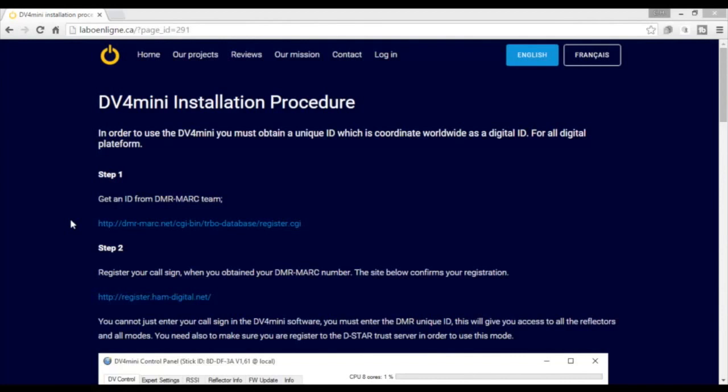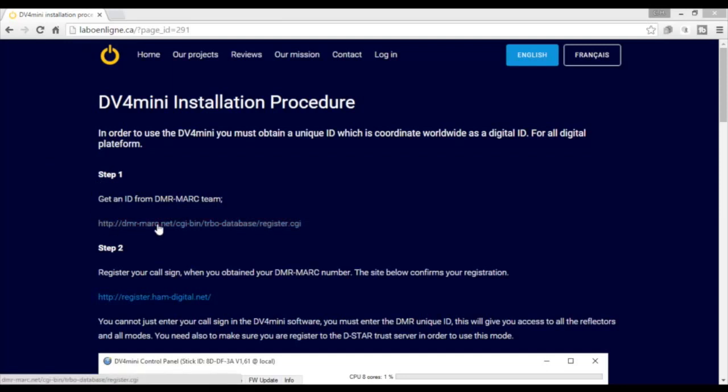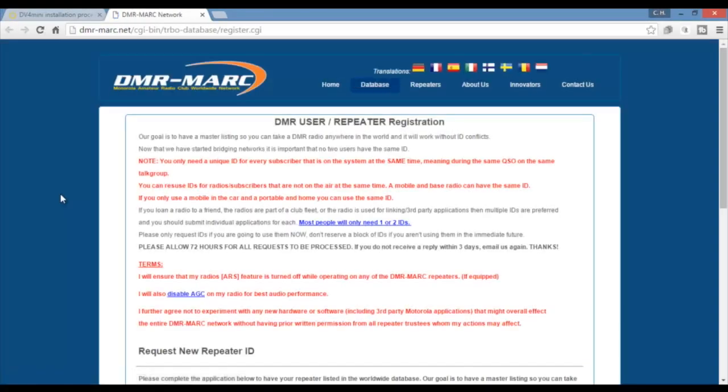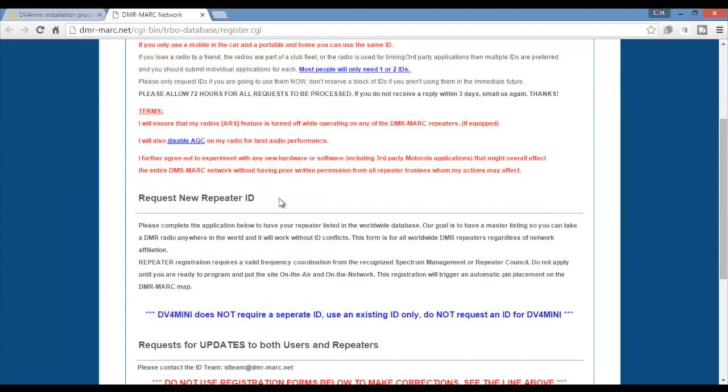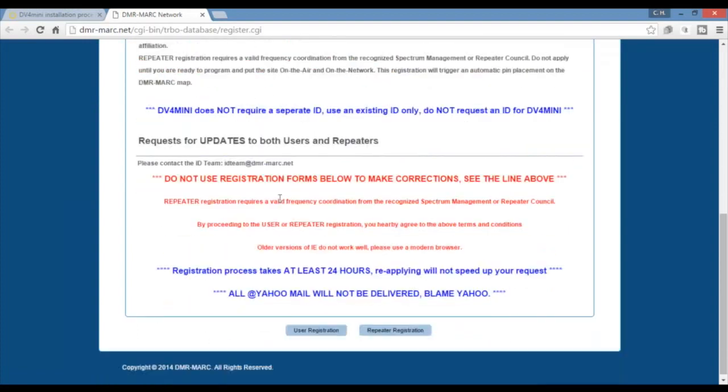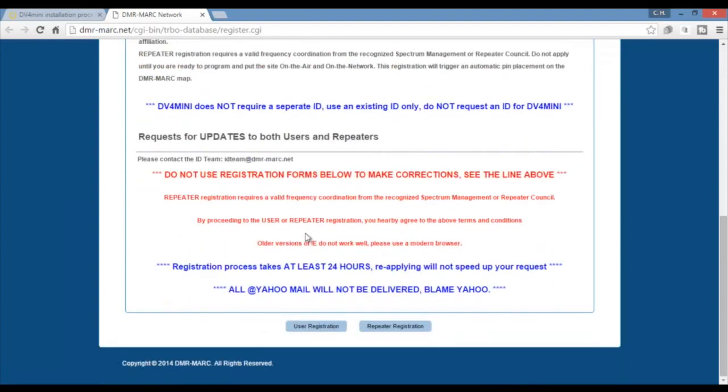Okay the first thing you have to do is installation procedure for the DV4 Mini. And when you've got the website that you need to go to, I'll also put a link in the comments below. Step one, you have to read through all this, or just go ahead and do it.